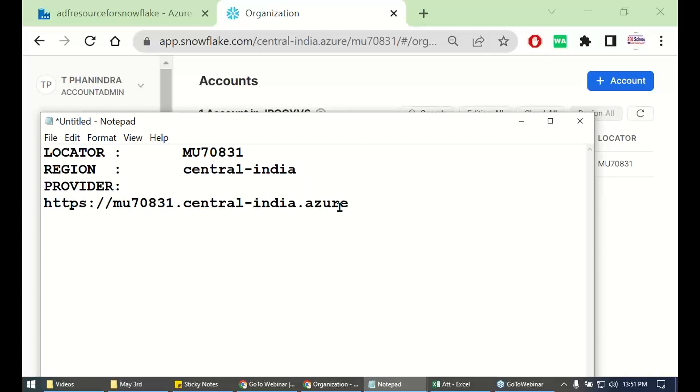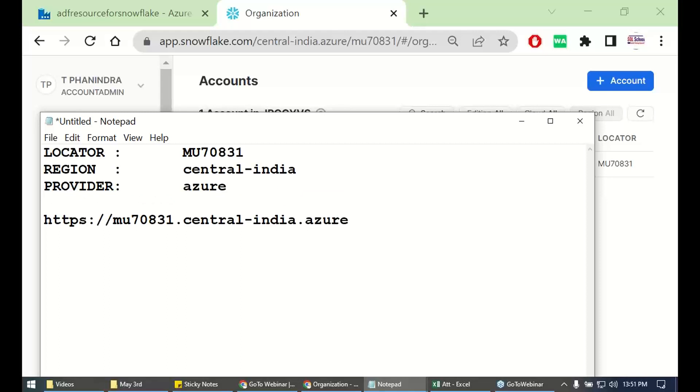Provider is Azure or Google Cloud or AWS, whichever provider you use to configure your Snowflake.